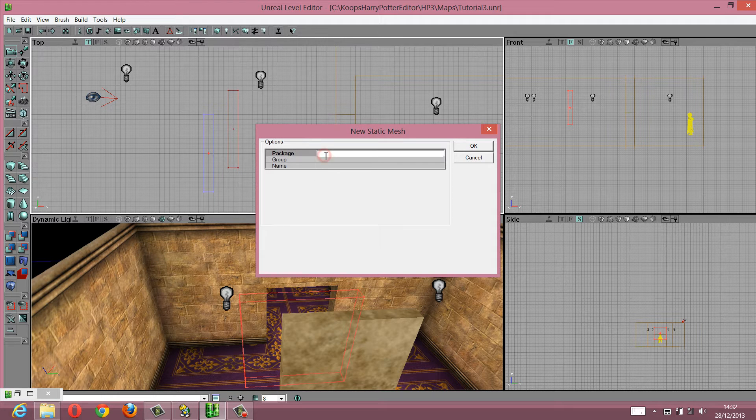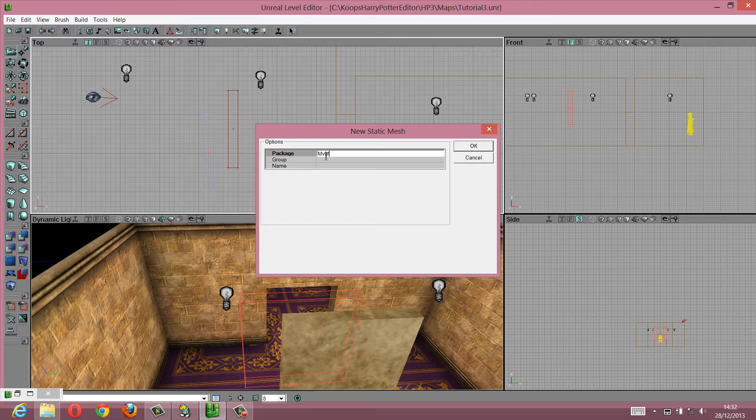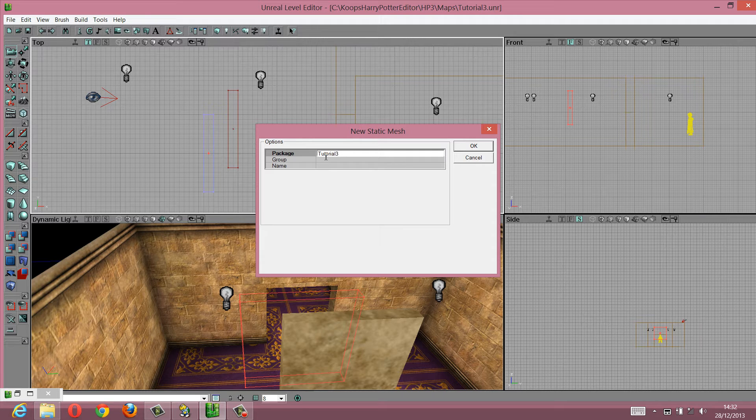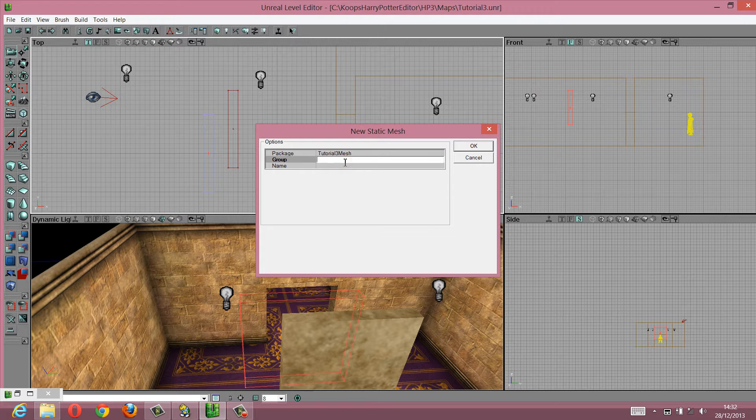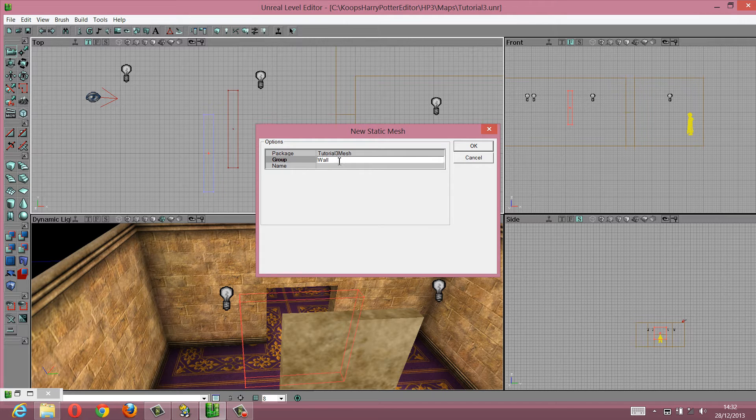It's going to go inside a package, and then you can call that package whatever you want. Let's call this tutorial3 mesh. I'm going to call this a wall, I'm going to call it a mover actually.